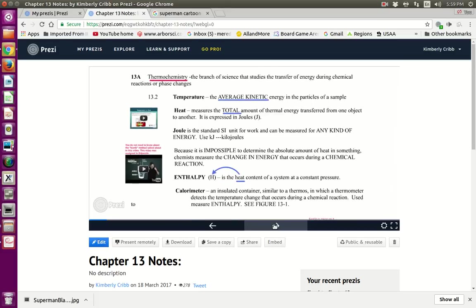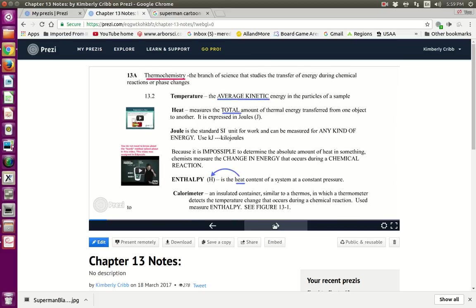Here we are in the notes. This is thermochemistry — it's the branch of science that studies the transfer of energy during chemical reactions. That means energy moving from one place to another during a chemical reaction. Therm means heat, so thermochemistry is the heat of the chemistry.